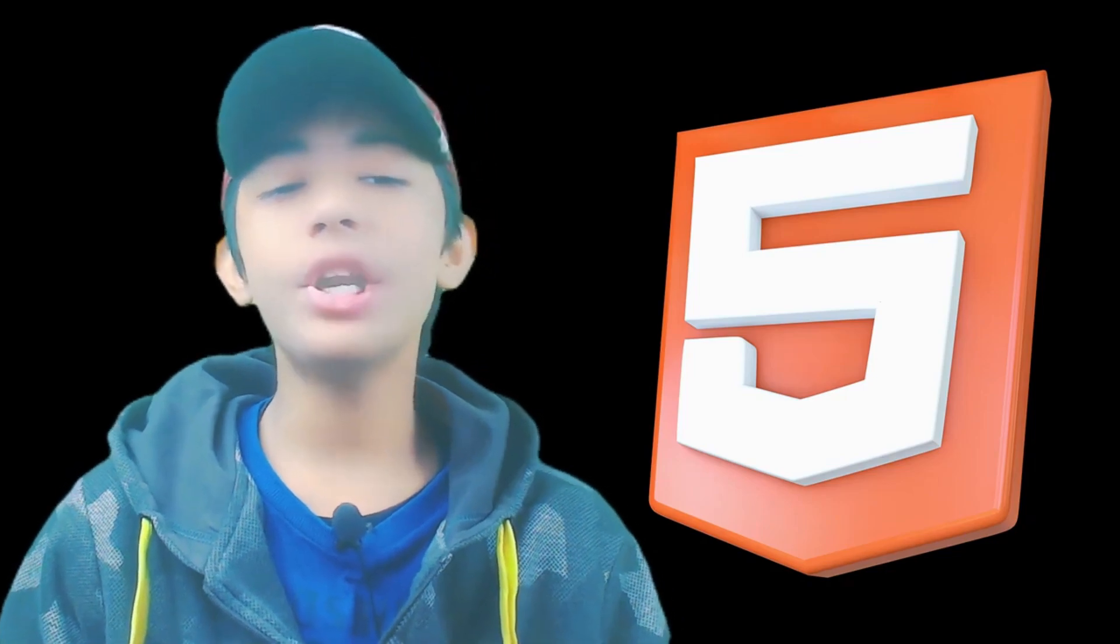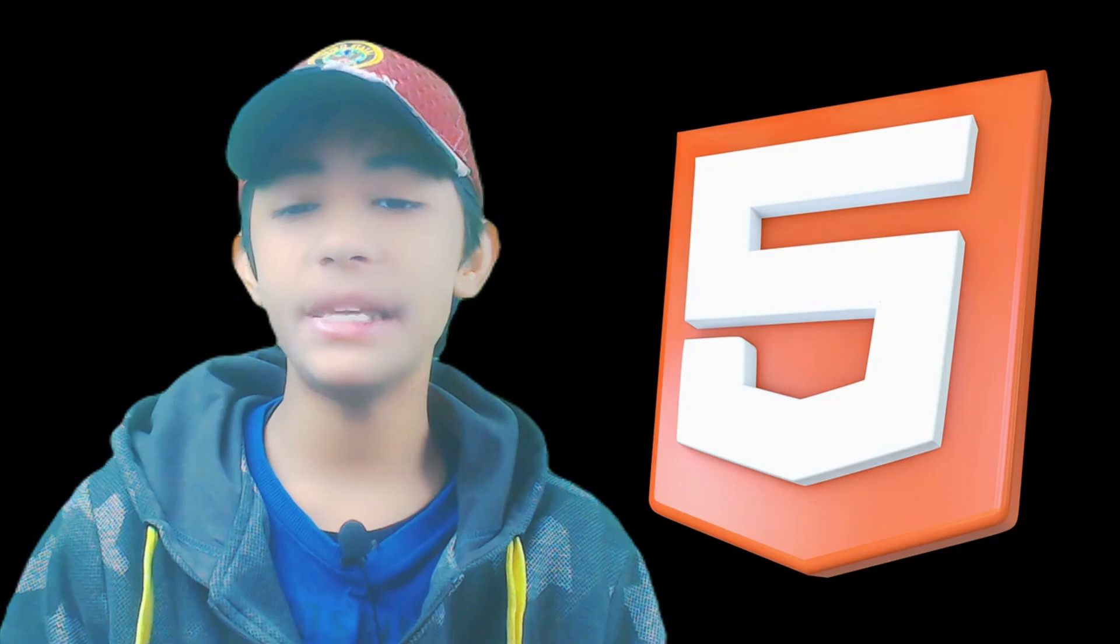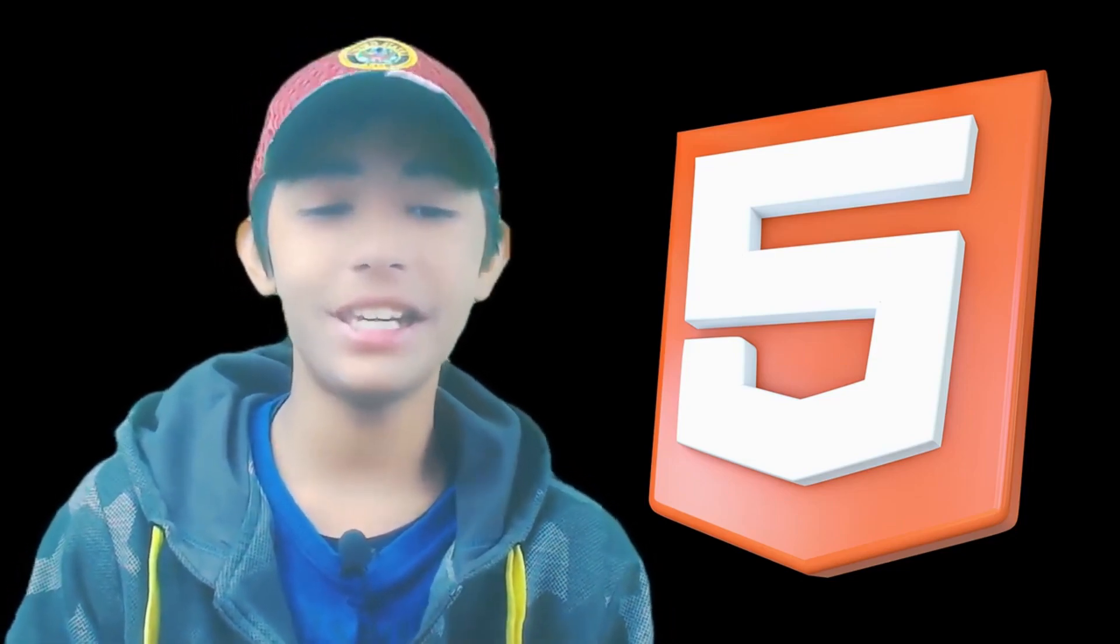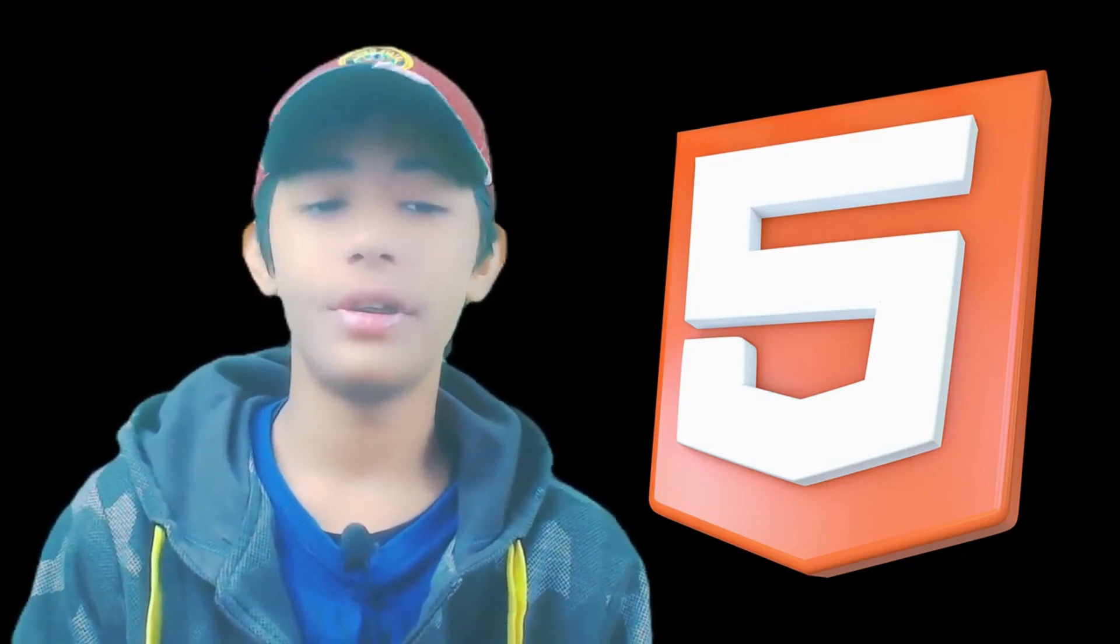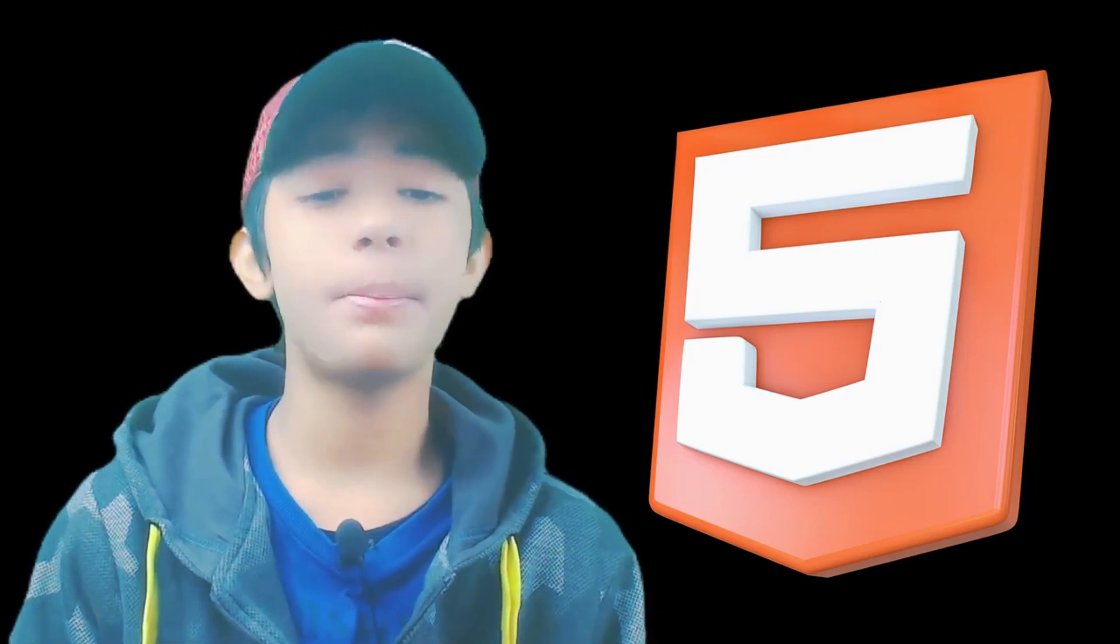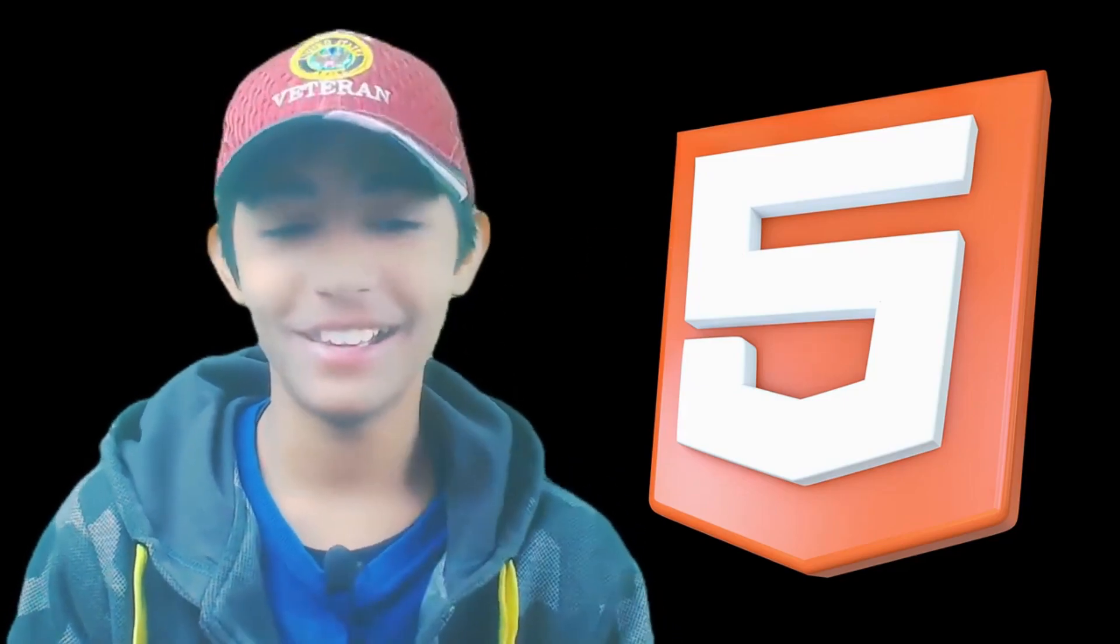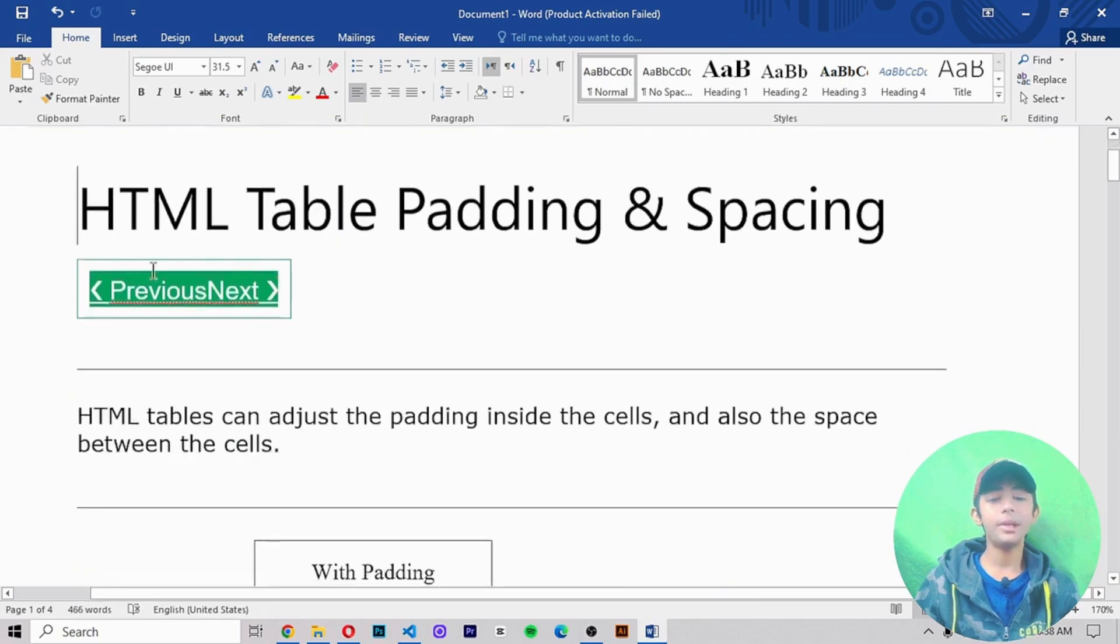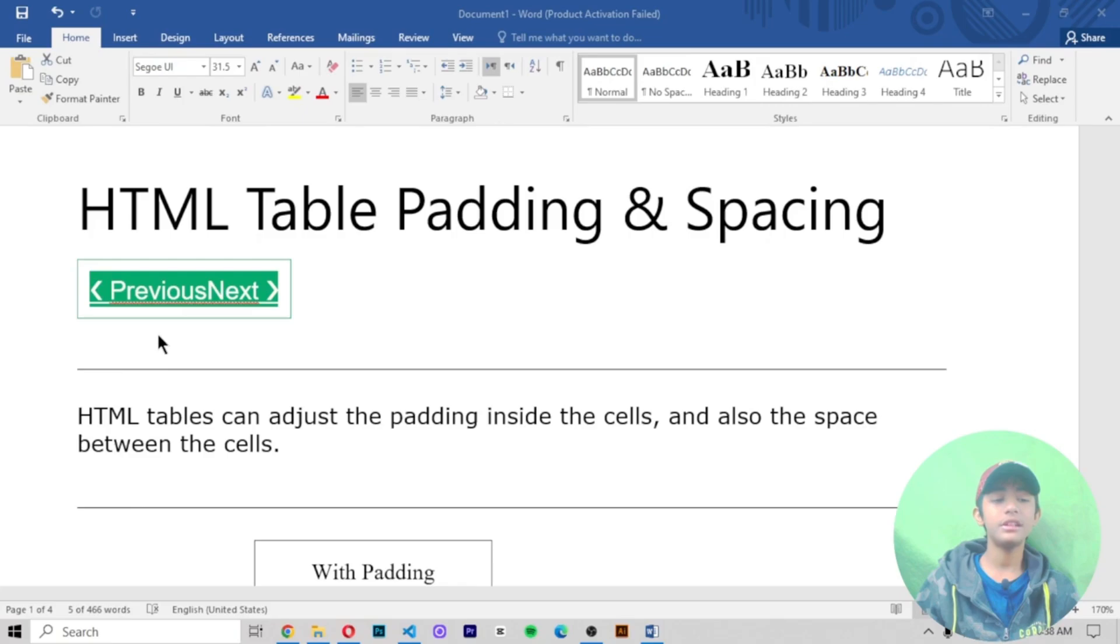So grab your notepad or don't because it's 2024 and we copy paste everything anyway. Let's make some classy comfortable HTML tables that your users and boss will love. So let's start padding and spacing because tables without it are like a pizza without cheese. In today's HTML video, I am telling you about HTML table padding and spacing.